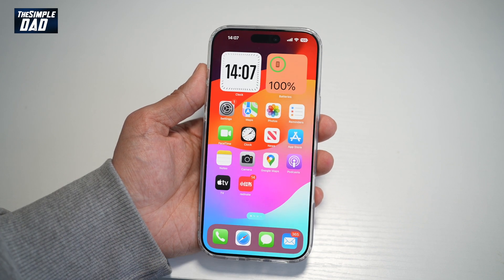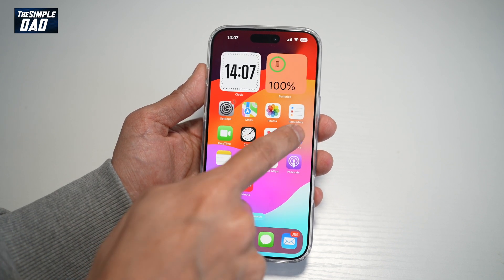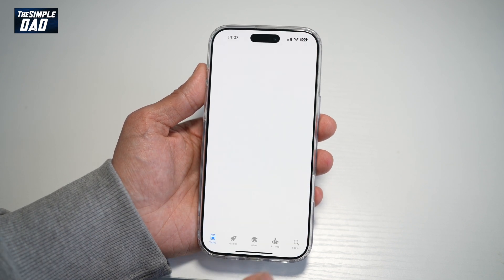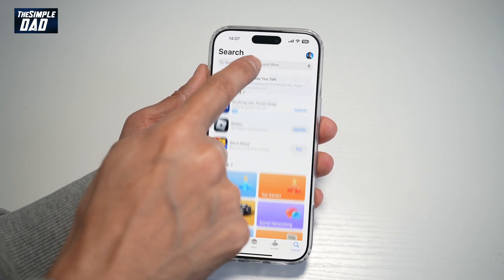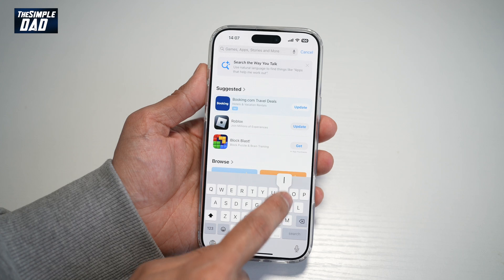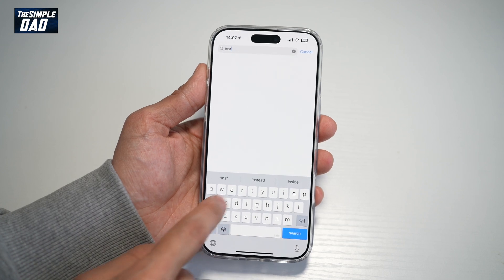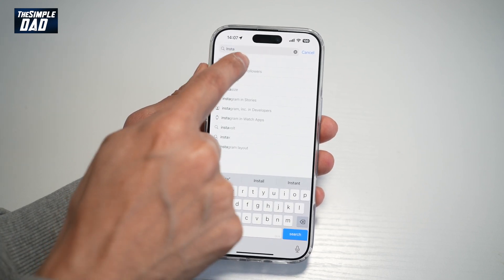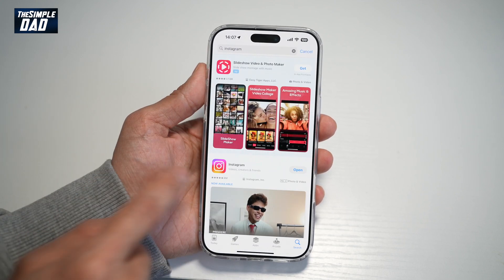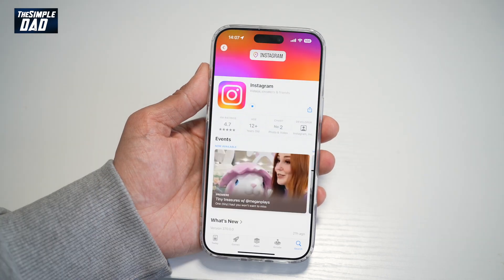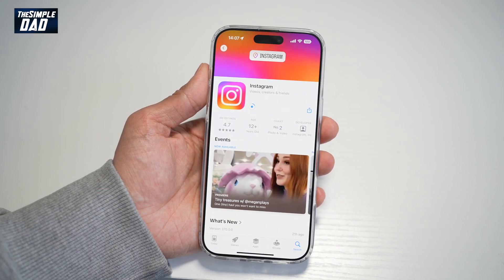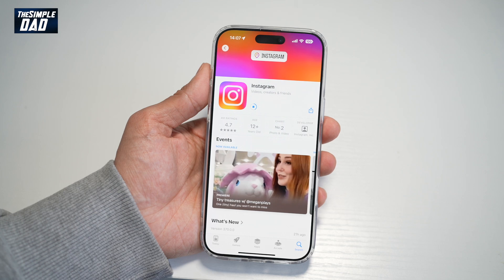Before you begin, you want to first go to your app store and search for Instagram. Make sure it's been updated to the latest version. If there's an update, go ahead and update the app.